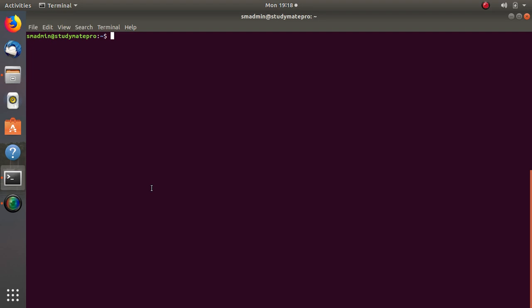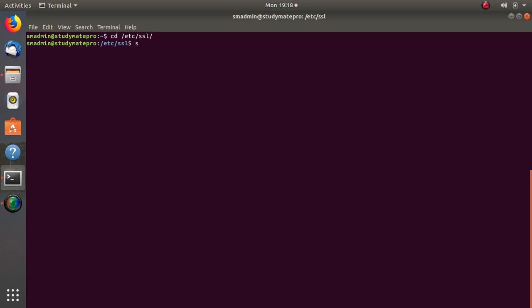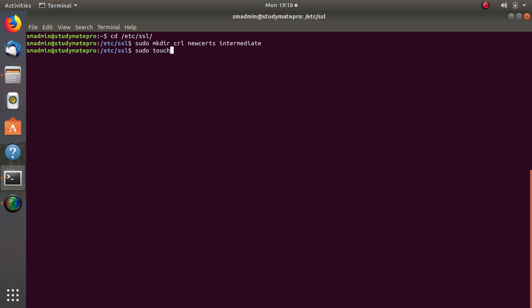The first thing is that we need to change to our main directory. Now remember we are using a sudo user, that means sudo command. Let's create few directories and files that we need them and we will use them later on. Let's create one touch file.